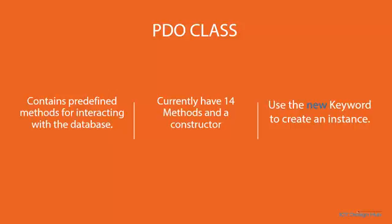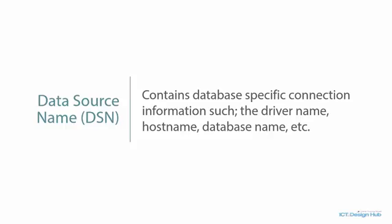To create an instance of the PDO class, we make use of the new keyword in PHP. Next in the list is the data source name. This contains specific connection information such as the name of the driver. We mentioned before that currently PDO supports 12 drivers. You need to specify which driver you're using so PDO will know what kind of database you want to connect to. You need to specify the host name, which references the server where your database is stored, and in most cases it will be localhost. Next we have the name of the database. We can also include information like the character set in the DSN string.